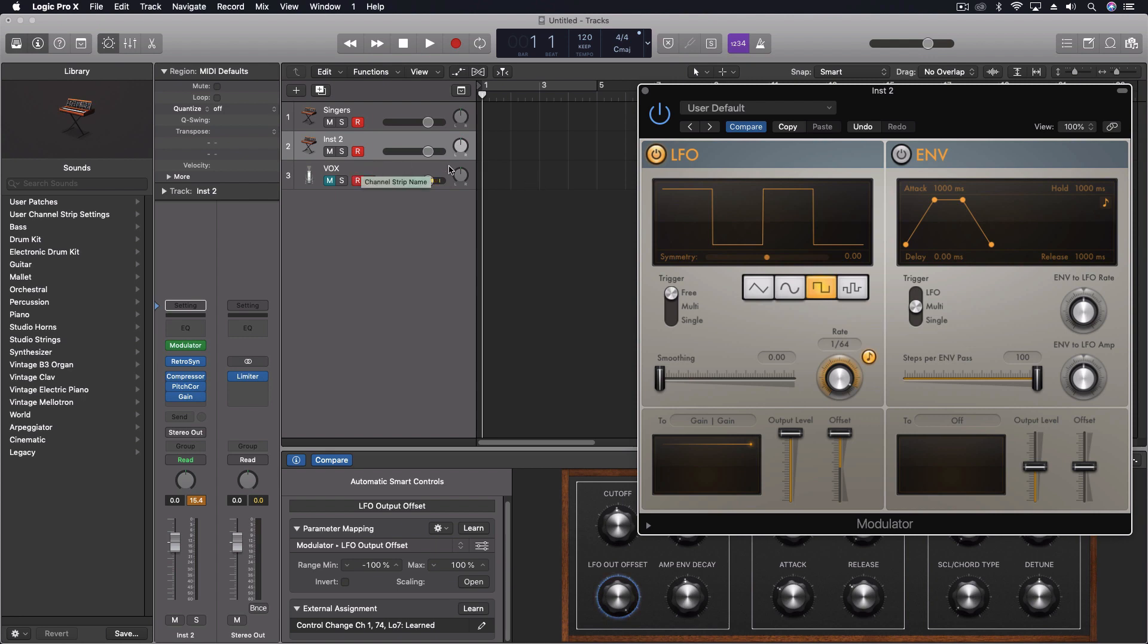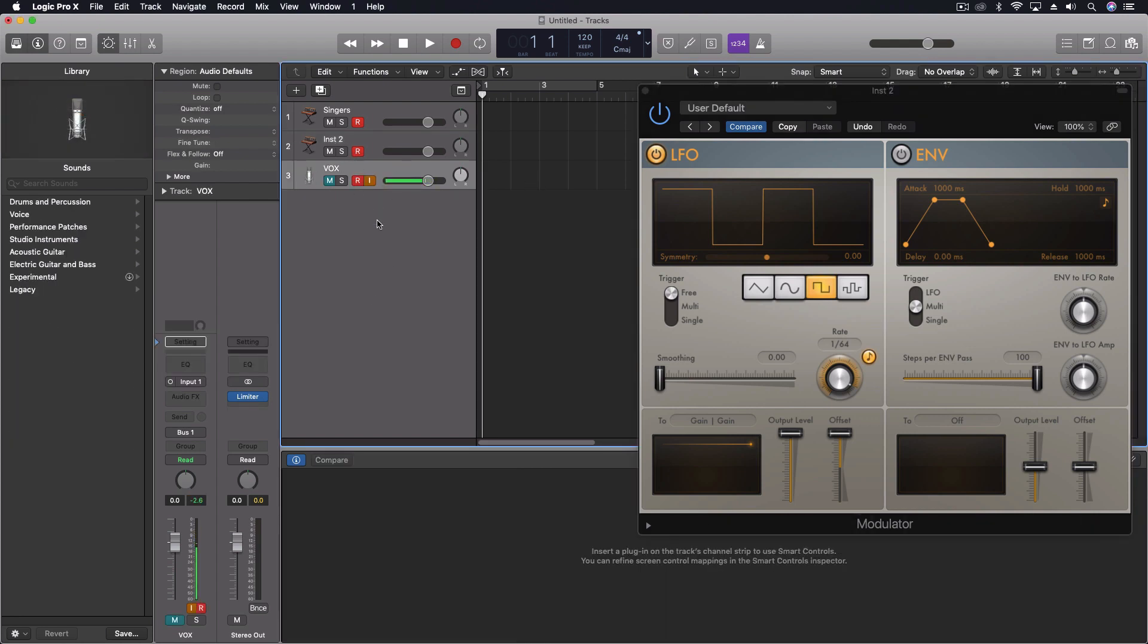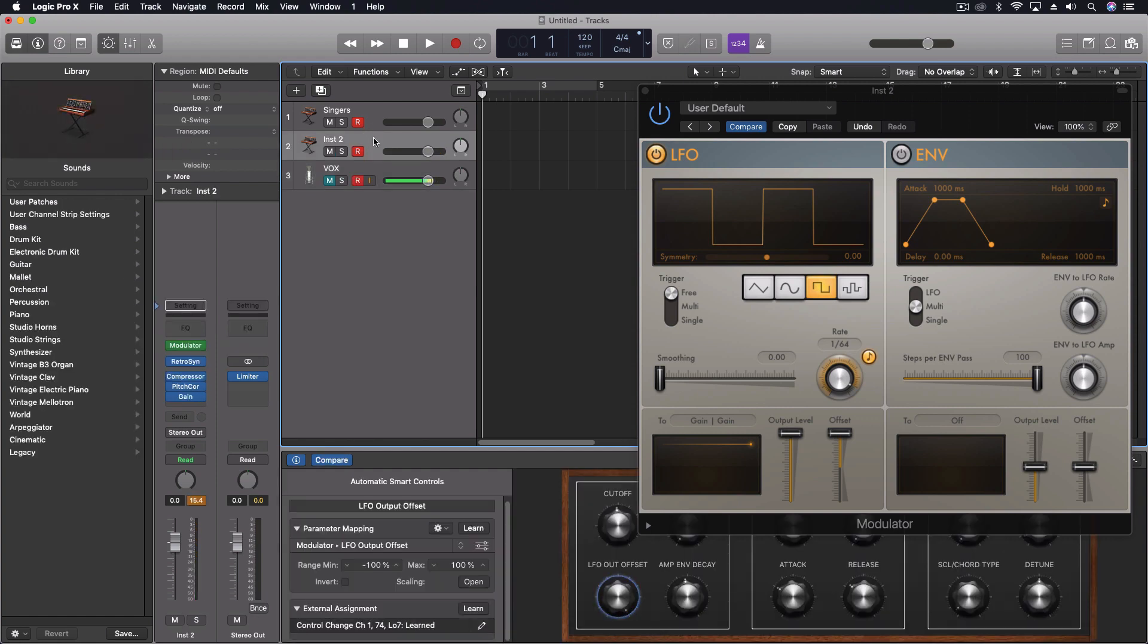First, I've got a vocal track coming in, and it is being sent instead of to the output, to a bus. I deleted that auxiliary channel that gets automatically created, and that bus is then coming into a second track. It's an instrument track.